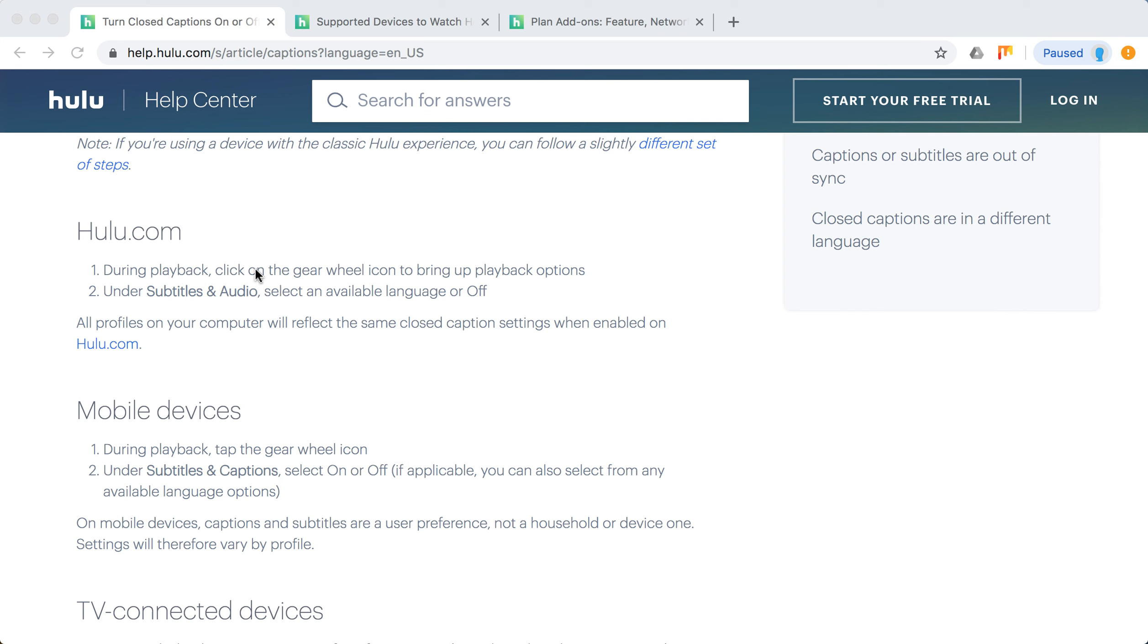So on Hulu.com during playback, click on the wheel icon. You will have playback captions, and then under subtitles and audio you can select on or off.